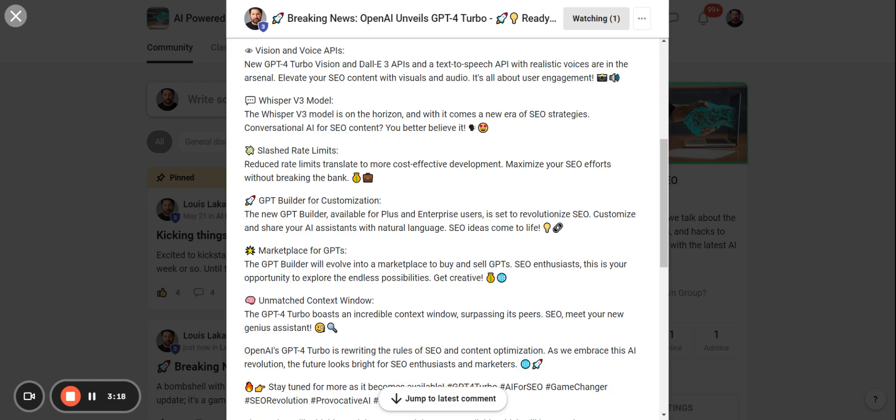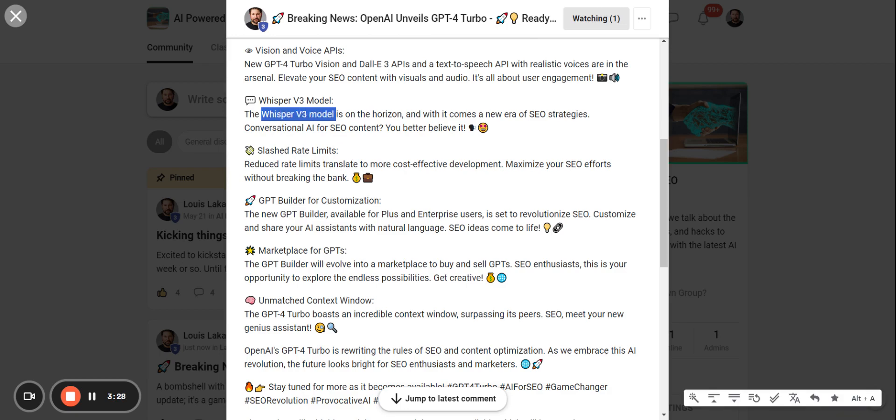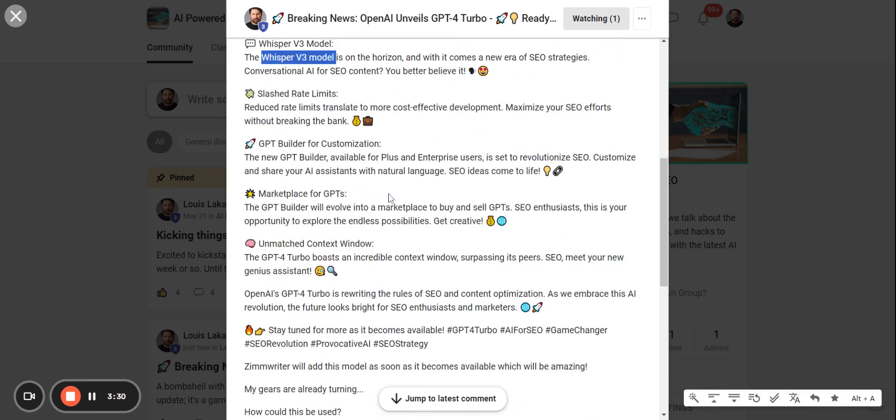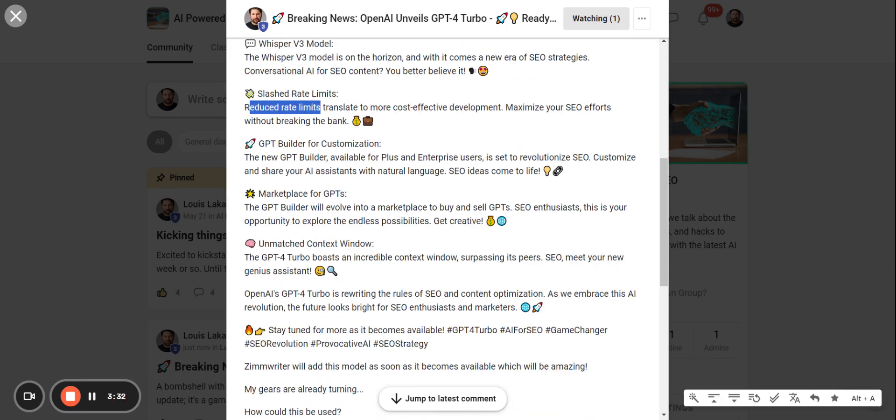Whisper V3 model could be a conversational AI for SEO content. Kind of tight-lipped on this, but this definitely seems very interesting as well. And you have reduced rate limits that translate essentially to more cost-effective development.